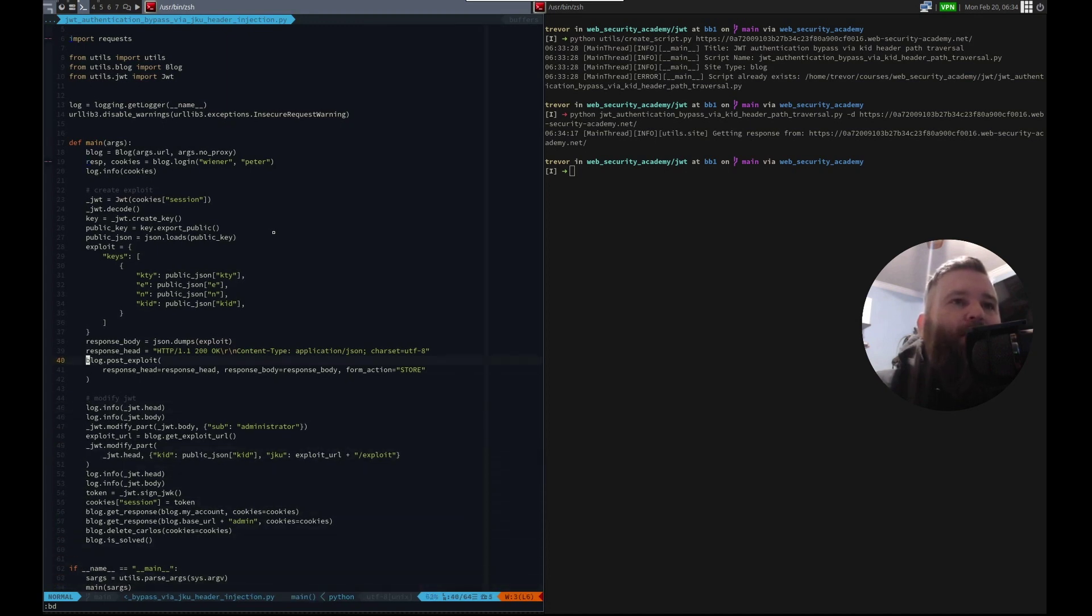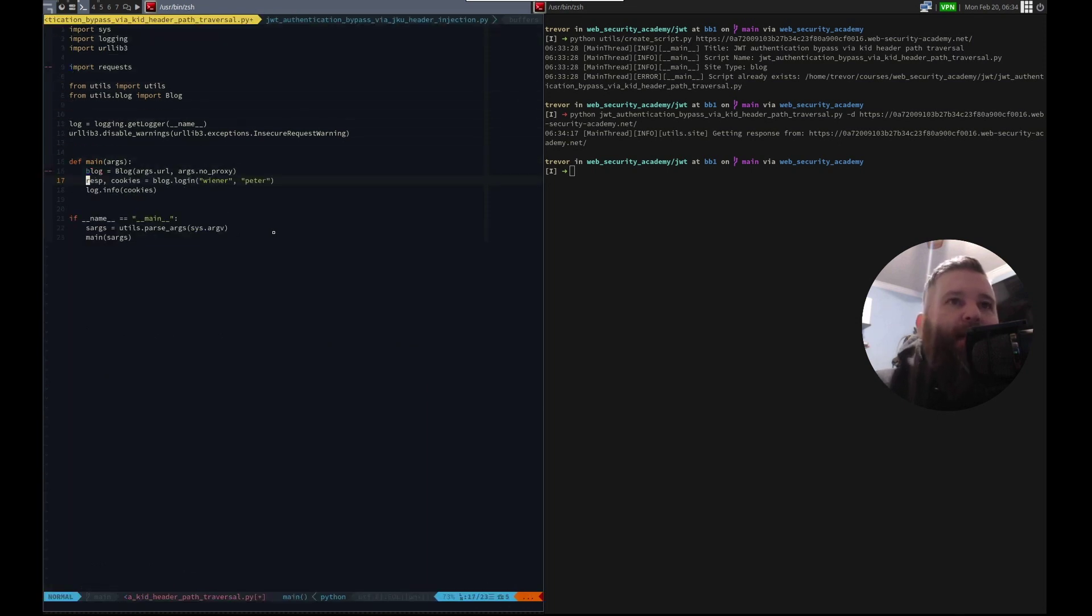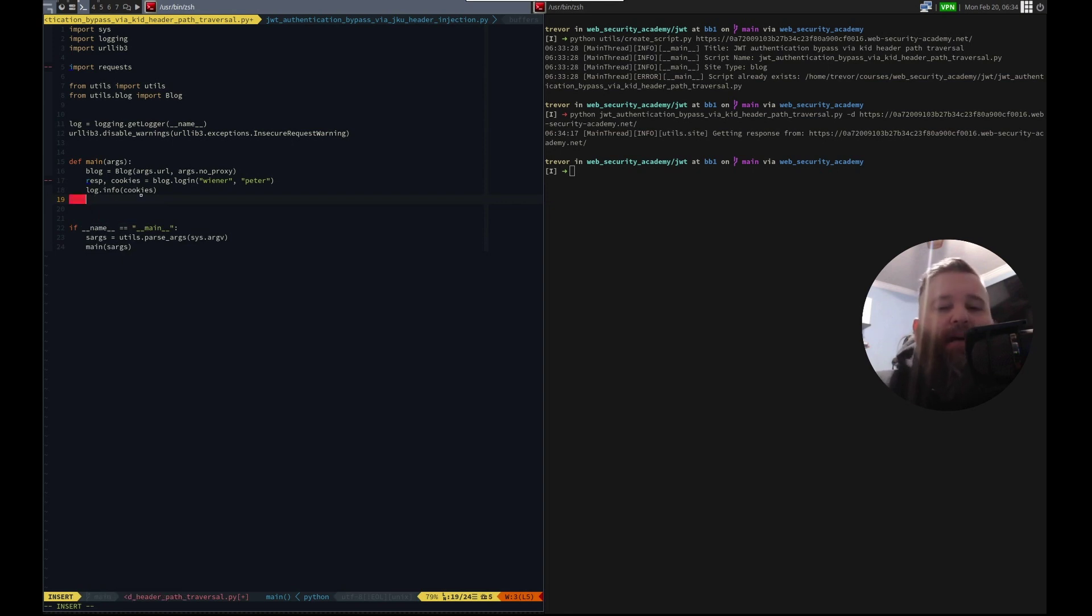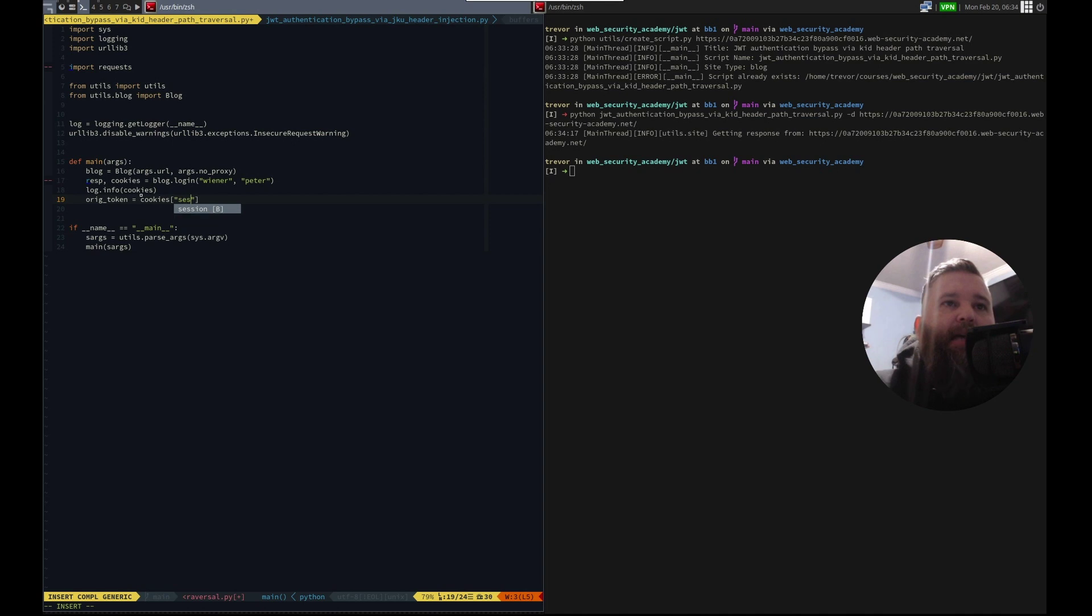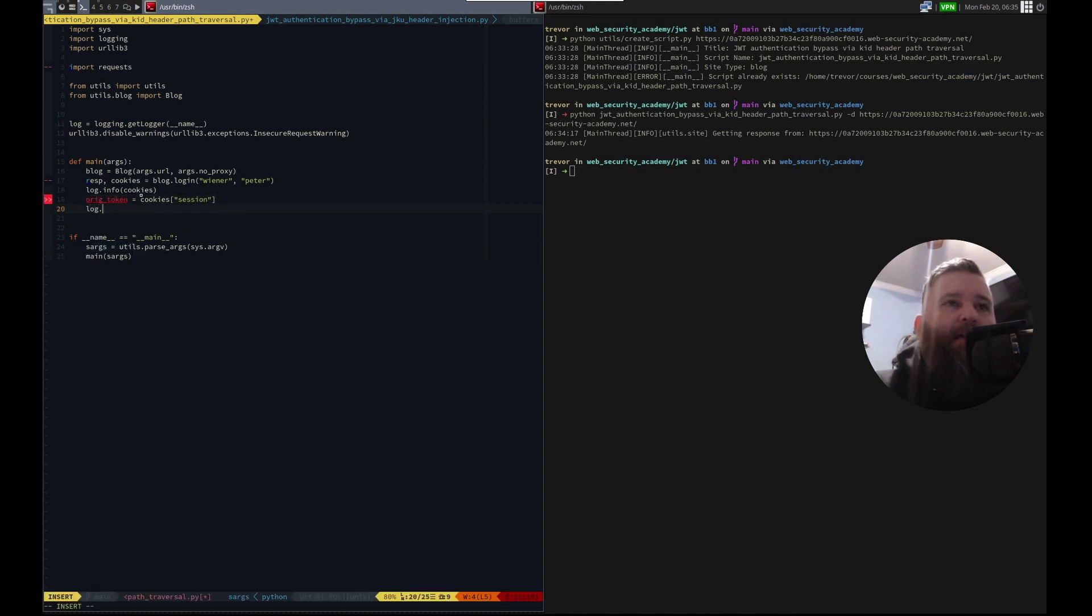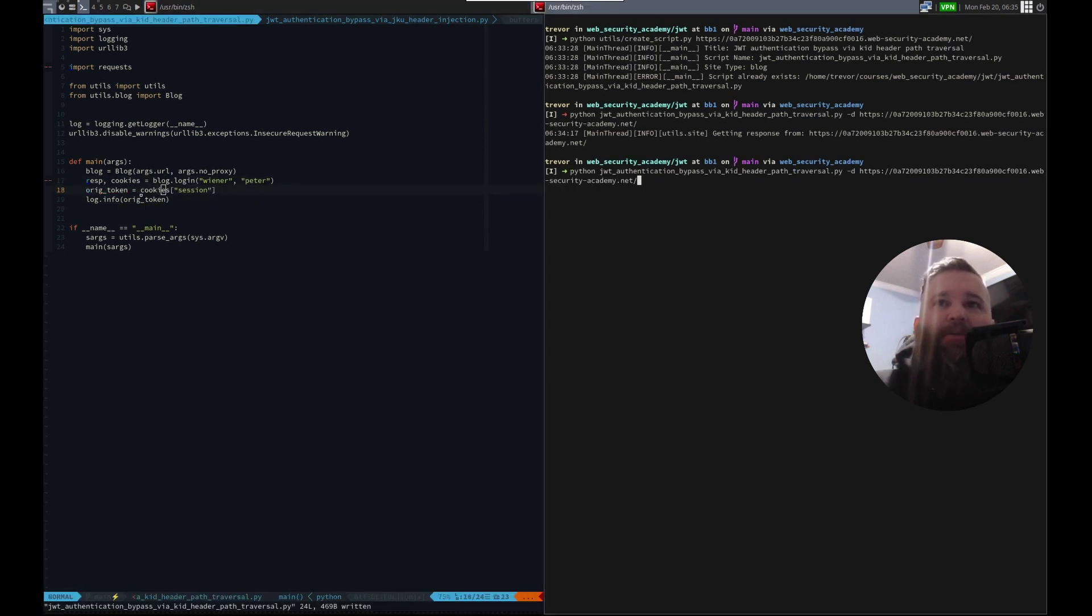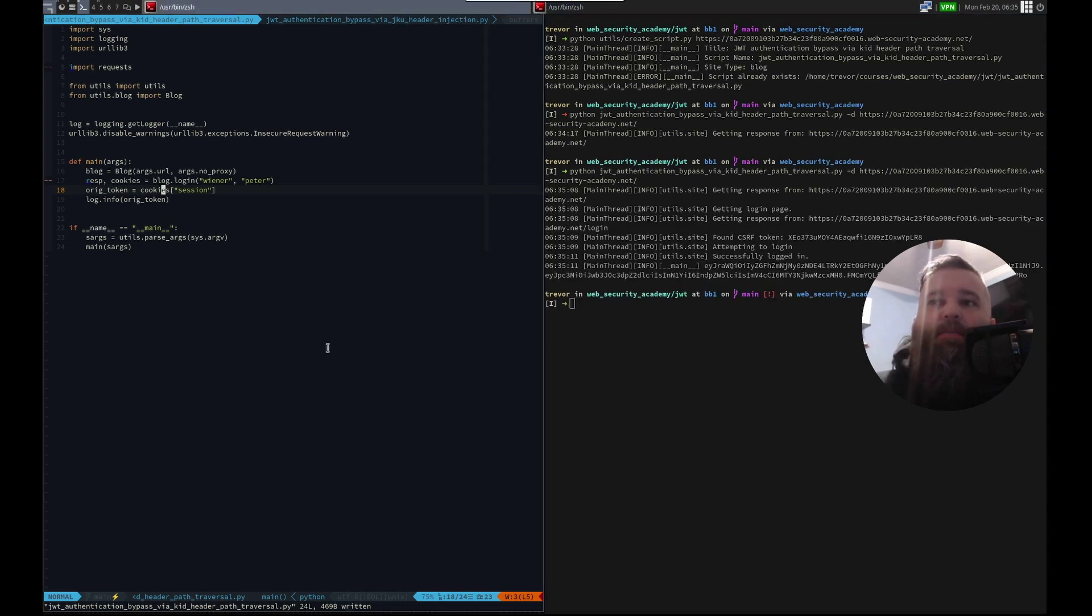Number one, we're going to get the jwt, right? So we're going to log in with Wiener Peter. That will give us a cookie. We're going to grab the jwt. So let's call it token, orig token equals cookies session, log.info orig token. We're going to, that should print out the jwt.